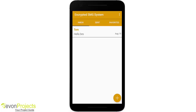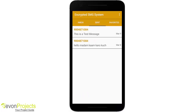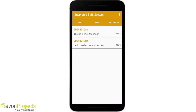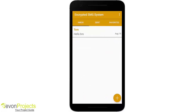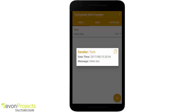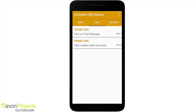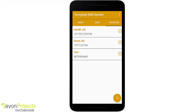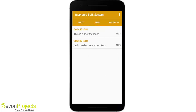Since I've already logged in, it takes me directly to my home page. This is the inbox, this is the sent tab, and this is the favorites. There is a message from Tom saying 'hello bro' and this is auto-decrypted because I have saved his number along with the key in the favorites section.